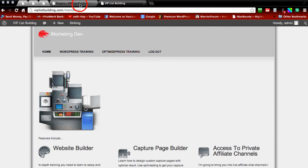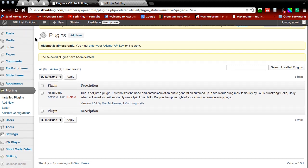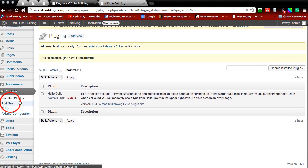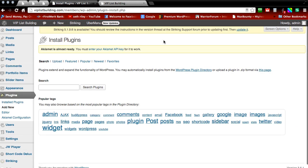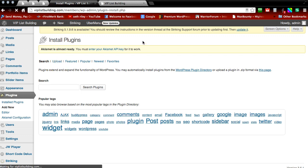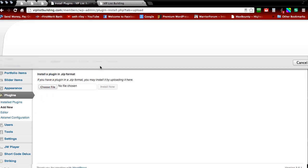And then go back to your dashboard or your WordPress site and scroll down to add new. Then press upload. Select file.